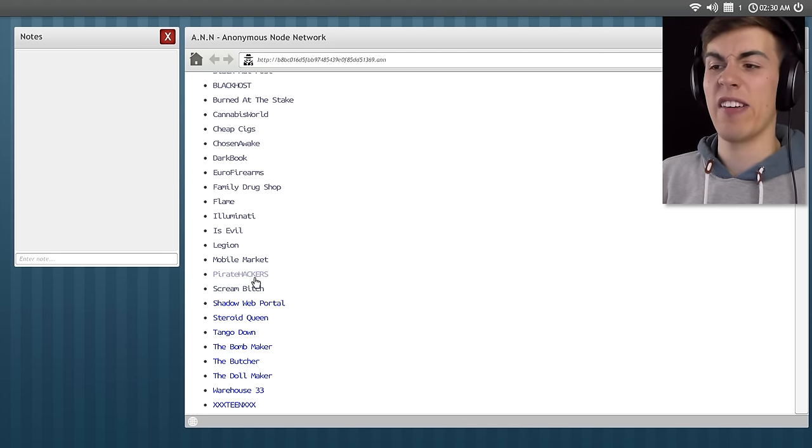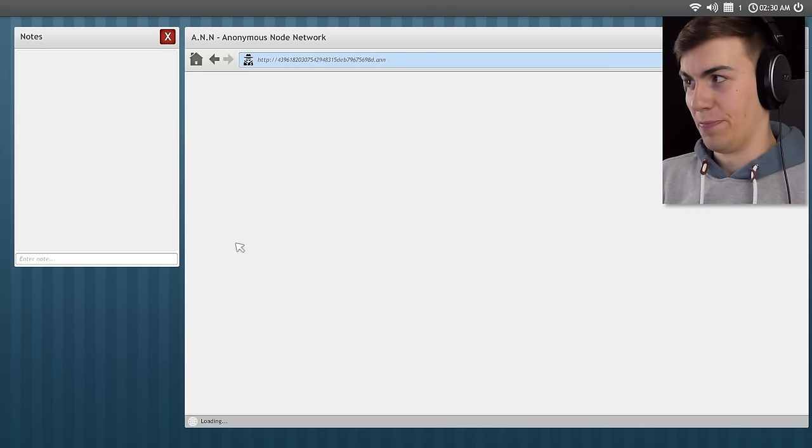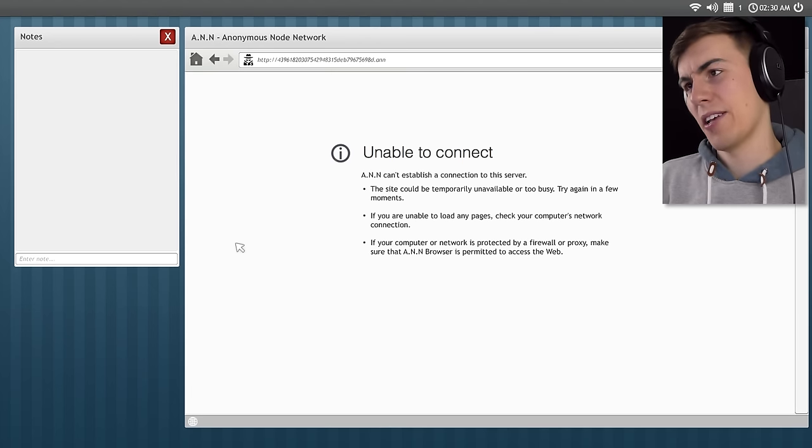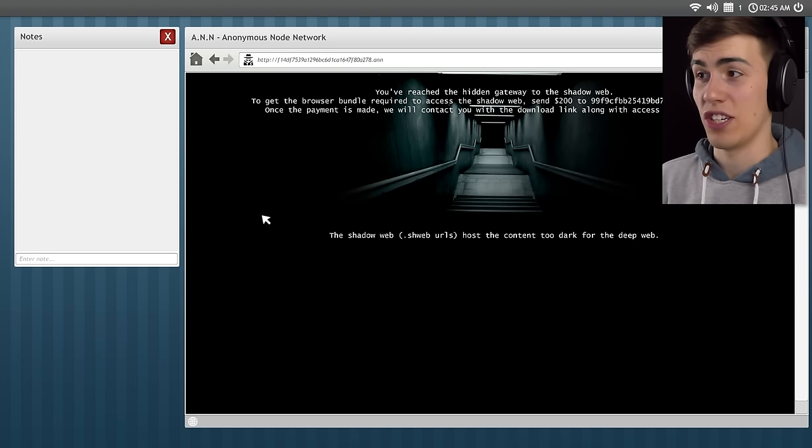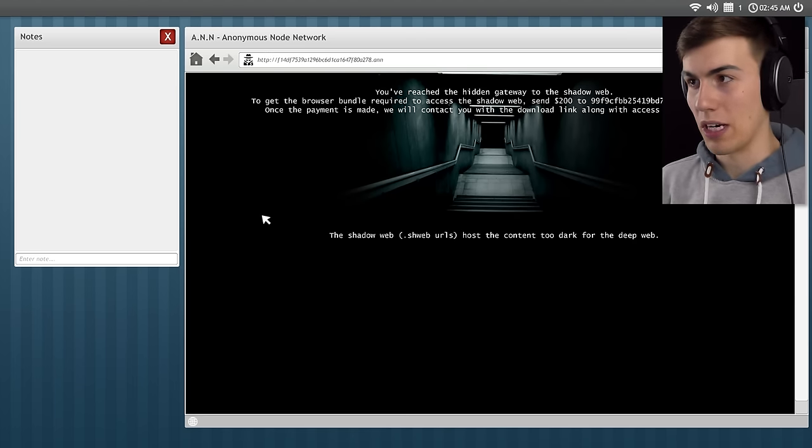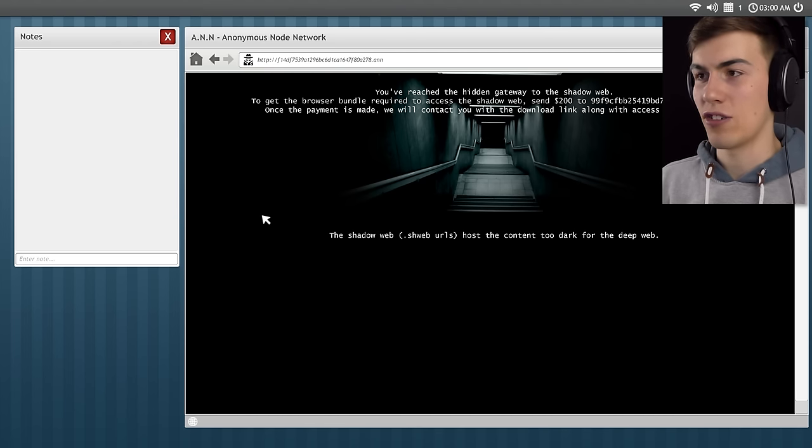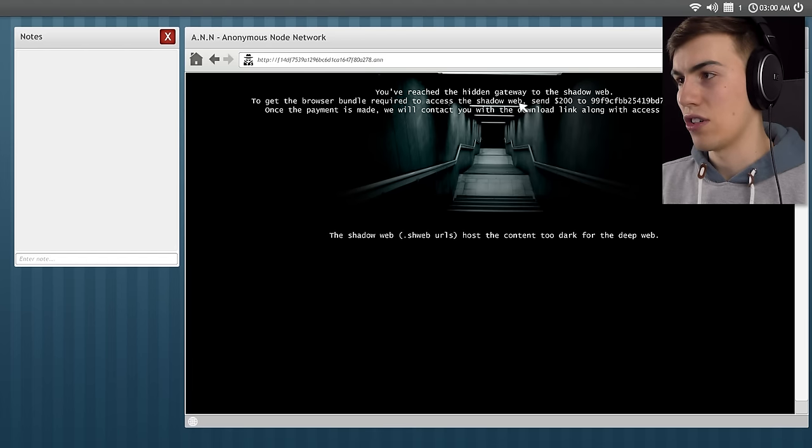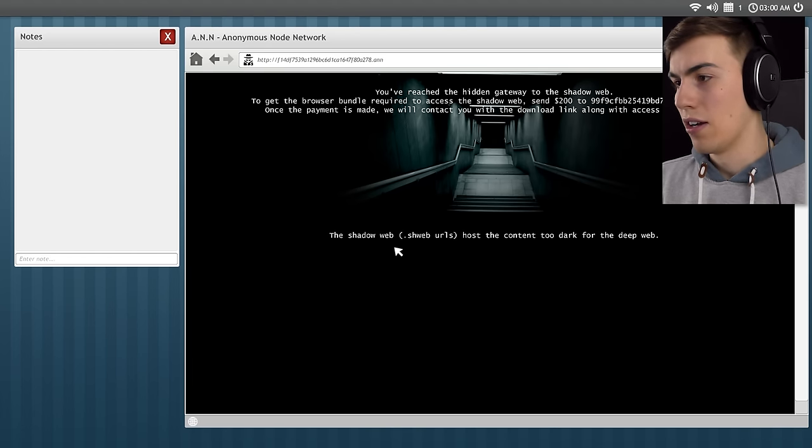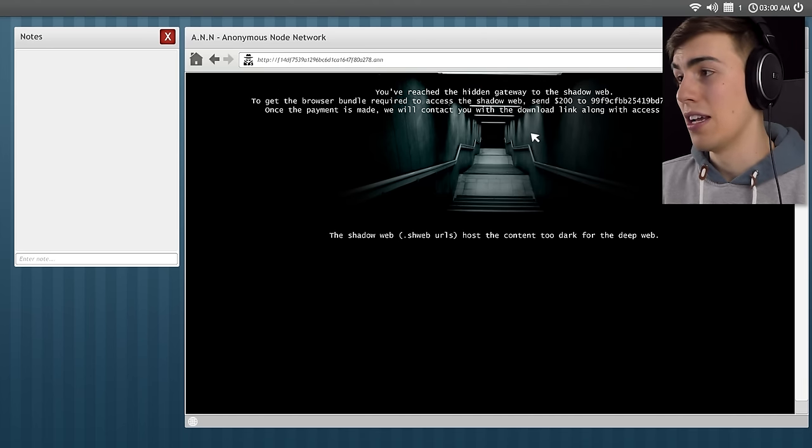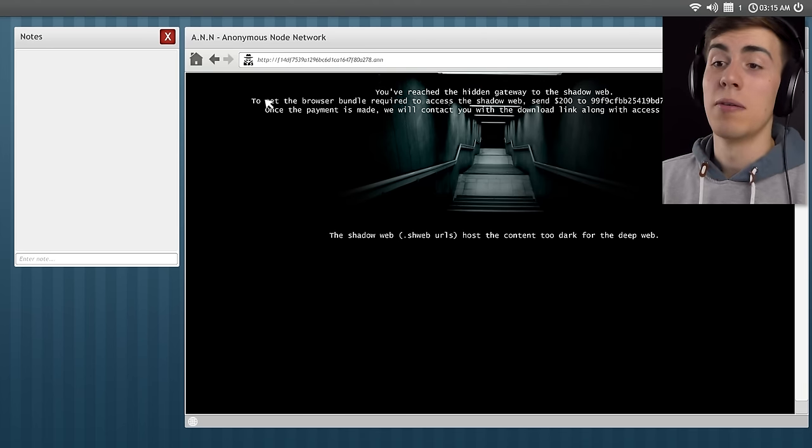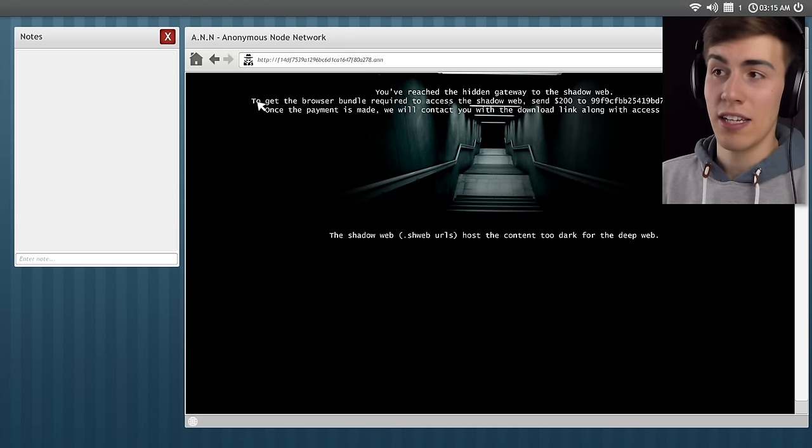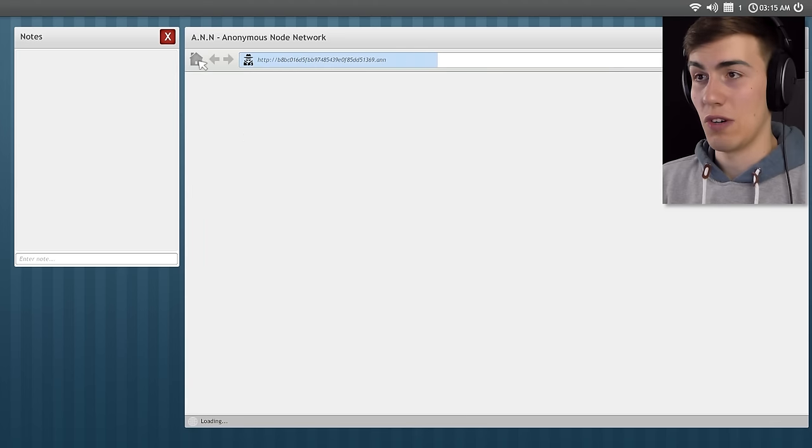Alright, I think we're good again now. That was quite a while. I waited. Things went okay, I guess. Let's go to the pirate hackers. Shadow Web Portal. You've reached the hidden gateway to the Shadow Web. To get the browser bundle required to access the Shadow Web, send $200 to that string. Once the payment is made, we will contact you with the download link. I don't think I can actually do anything here. The Shadow Web hosts the content too dark for the Deep Web. Pretty sure that's not a thing that I can do.